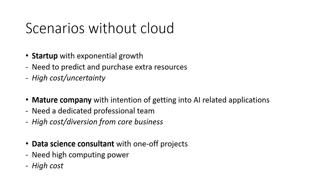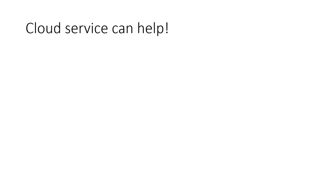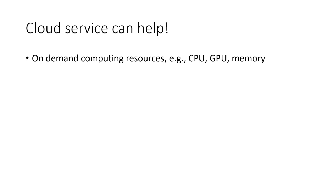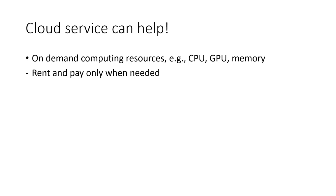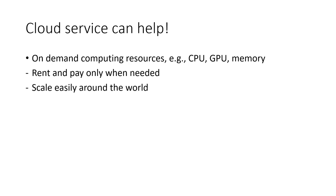All of these individuals or companies could be helped by a cloud service. The cloud service provides on-demand computing resources such as CPU, GPU, and memory that are useful for machine learning and AI. So anyone can rent and pay for the resources only when needed and release them back when not necessary. There's no need to guess about future usage or buy and manage infrastructures. Plus, you can also scale easily around the world with multiple geographical locations offered by cloud services.